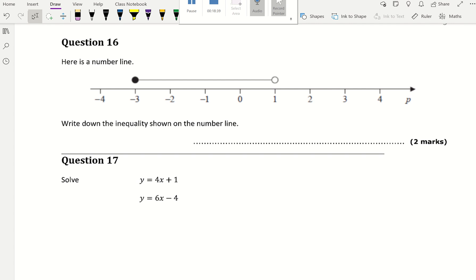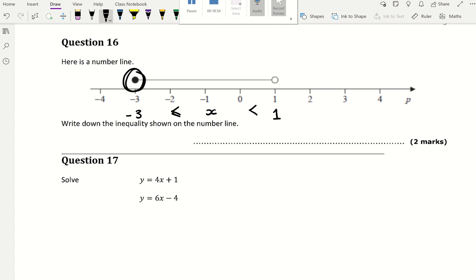This says write the inequality from the number line. Literally write down negative 3 and 3, put x in the middle, and put the signs. The shaded circle means there must be an equal sign. The answer is: x is bigger than or equal to negative 3, but smaller than 3.